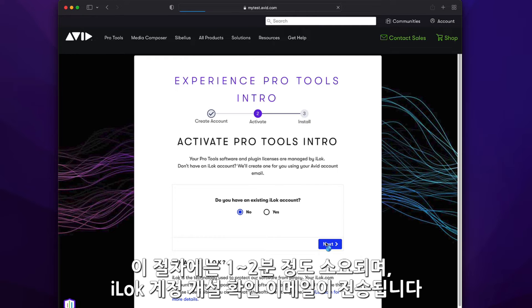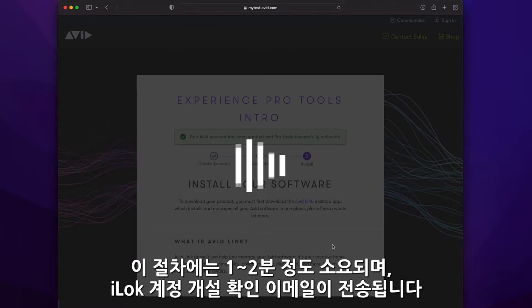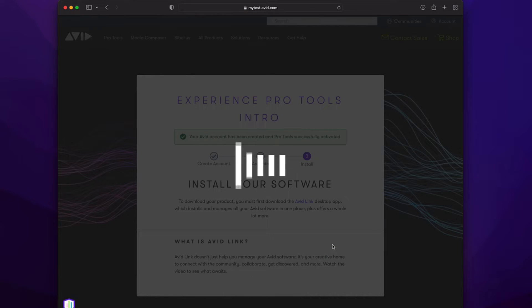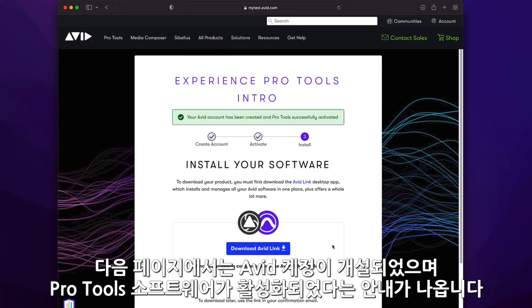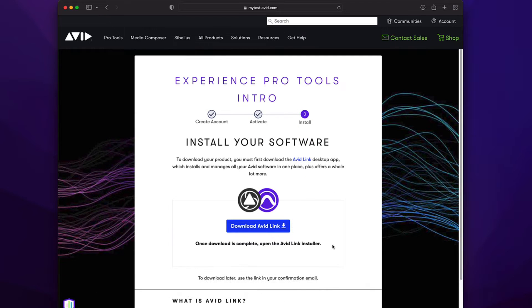This process may take a minute or two, and the iLok account creation will be confirmed by email. On the next page, you'll get a notification confirming that you have successfully set up your account and your Pro Tools software is activated.